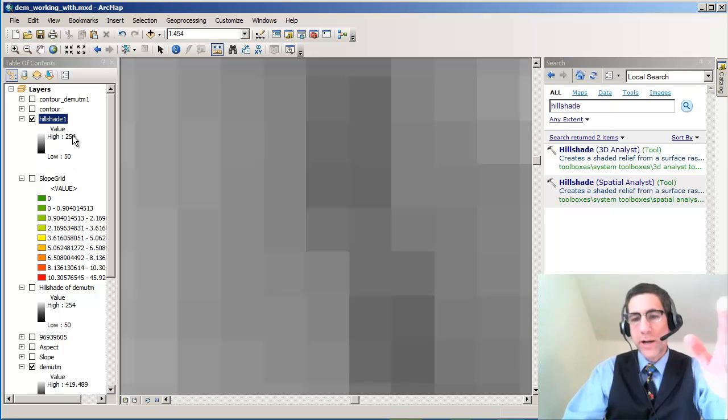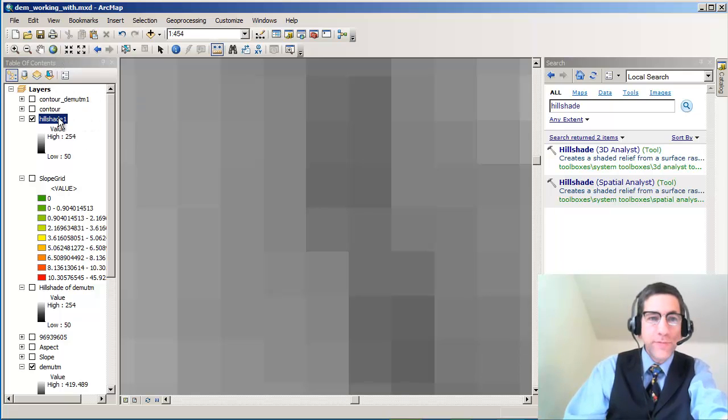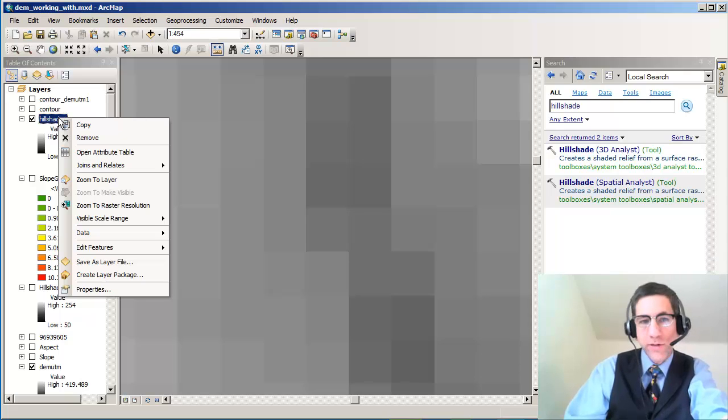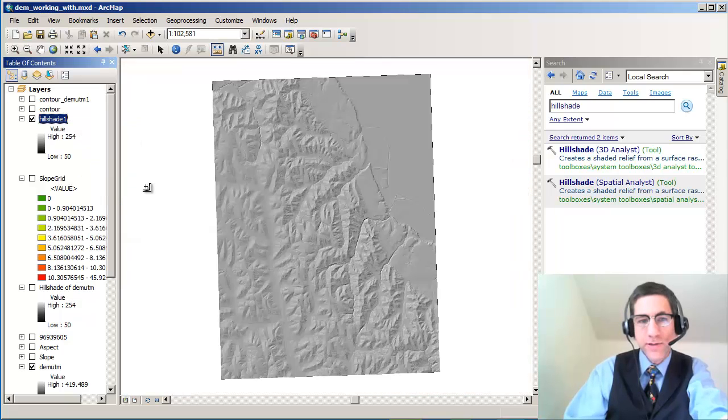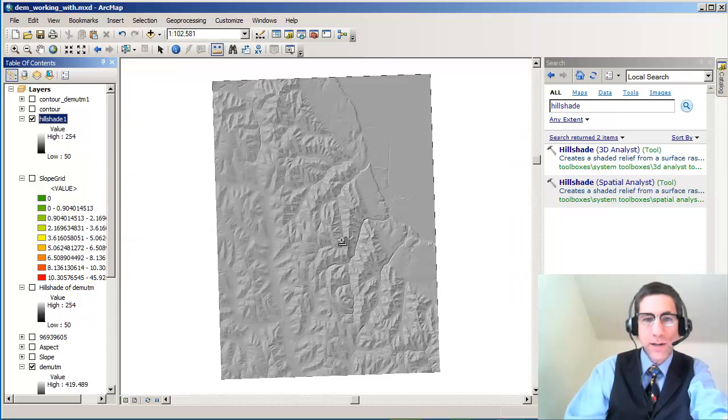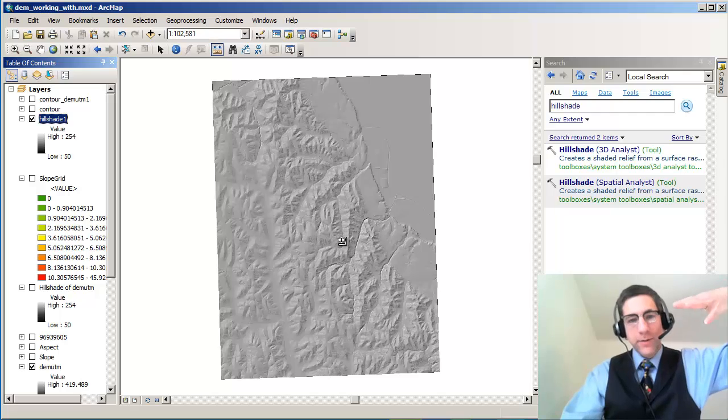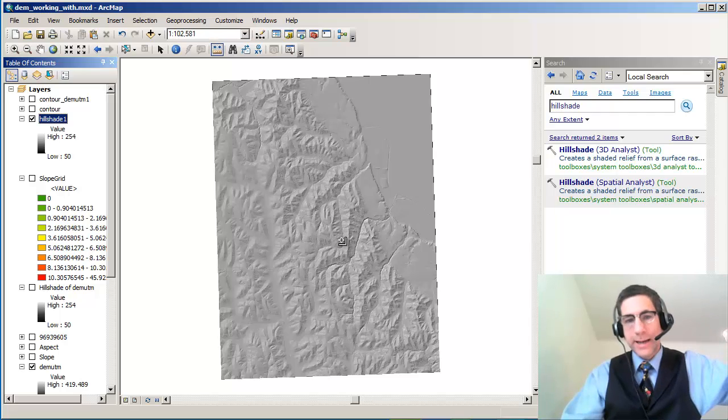The low and the high corresponding to gray tones. So you've got 0 to 255 typically in a hillshade, with 255 being bright. In this case, I'm going to zoom to layer. My brightest colors are the ones that are actually, the slopes are in direct sunlight.